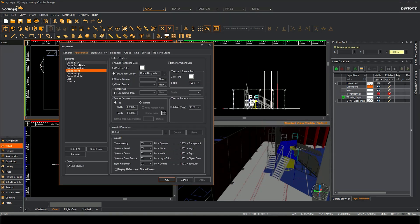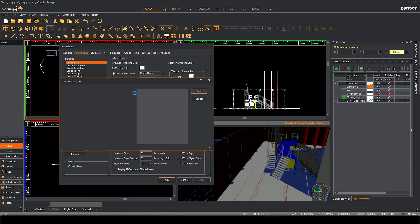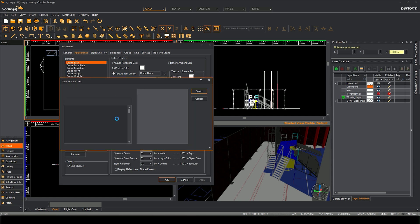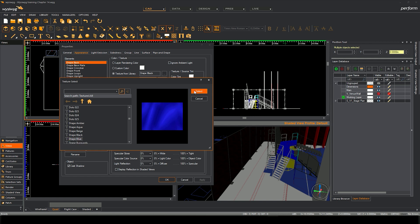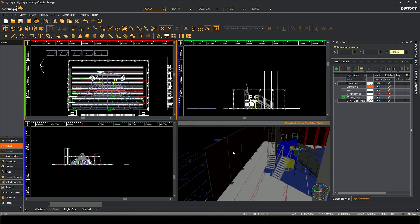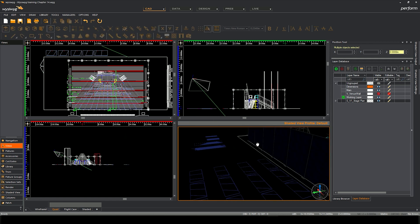Let's do the back as well. Let's try a different colour. Let's go for blue, select, apply. It has done it.